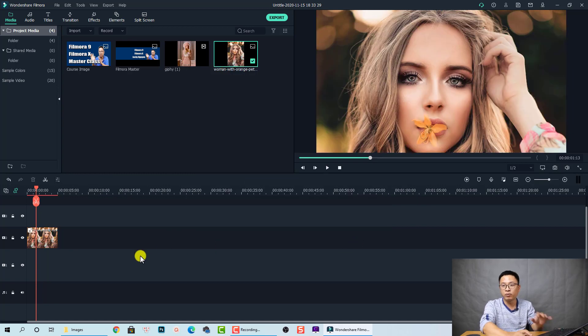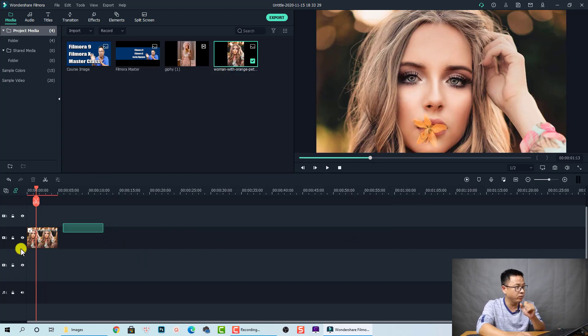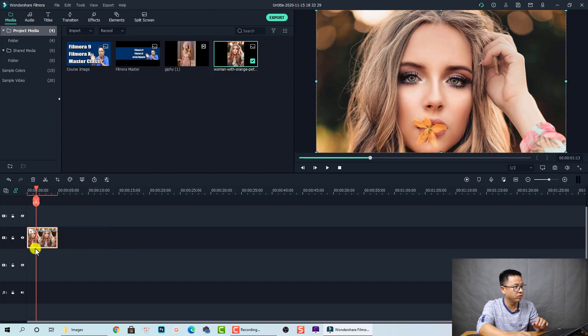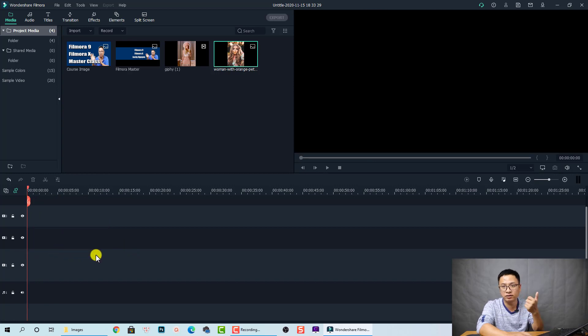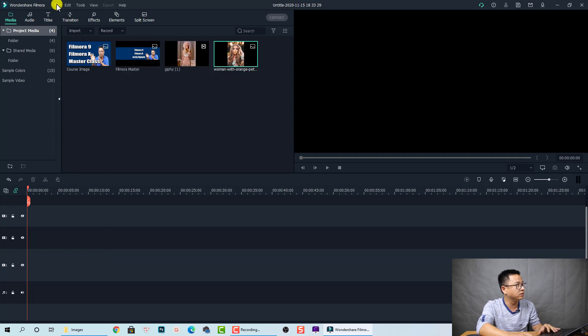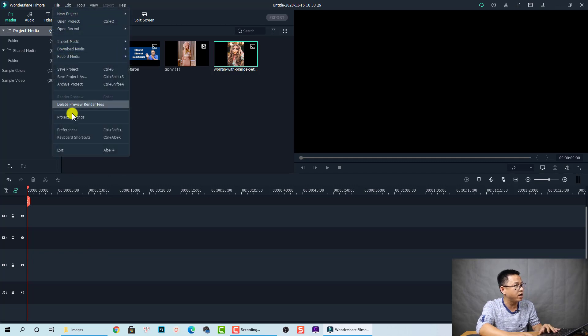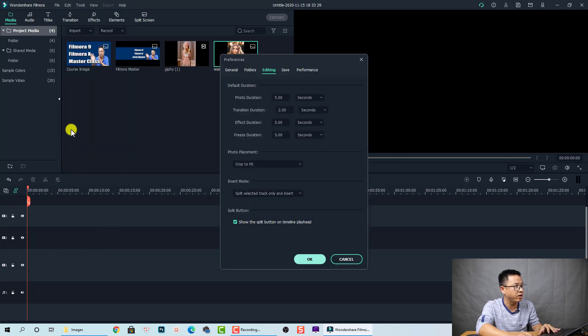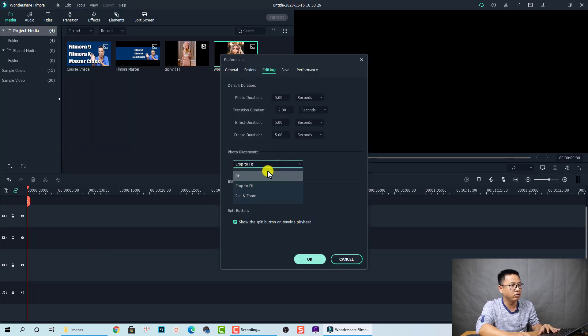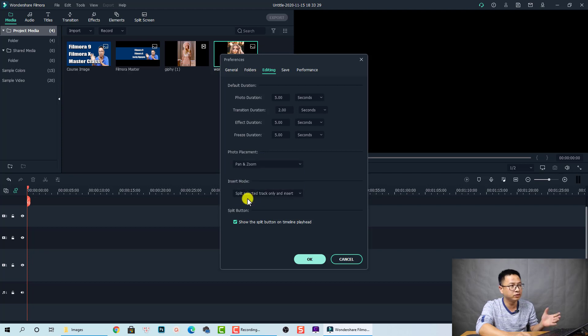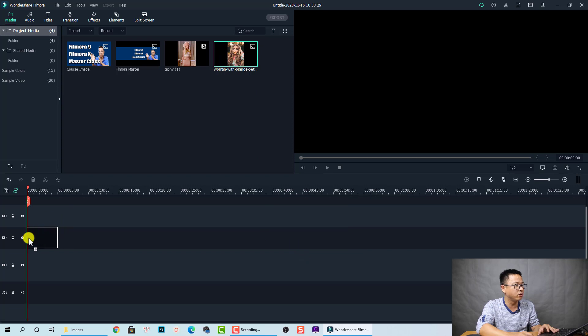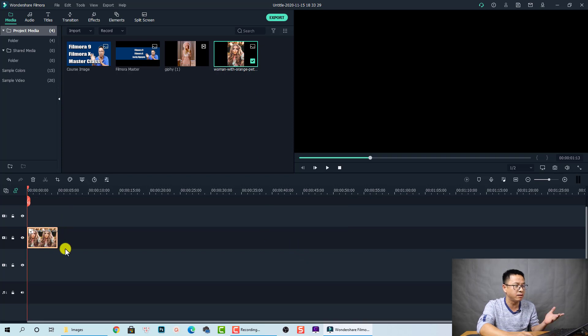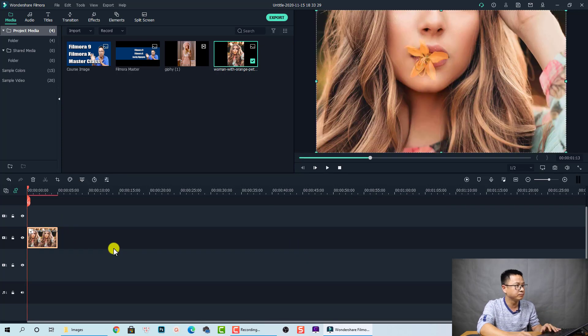Now we're going to delete the image and turn to the third option. Go to File, select Preferences, and then select Pan and Zoom to see what happens. Click OK. Now we're going to drag and drop it onto the timeline.